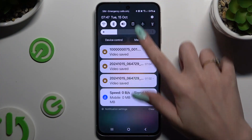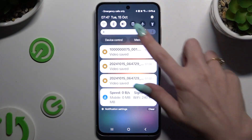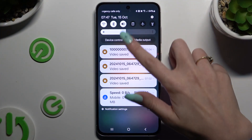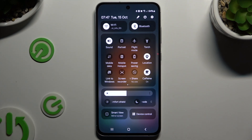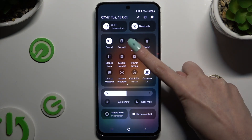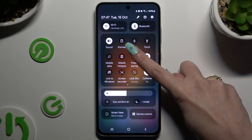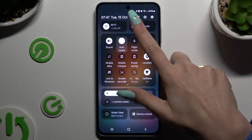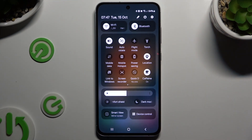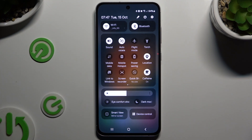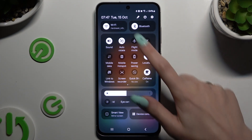Begin by going into the tab menu and looking for the auto-rotate shortcut or portrait one. As you can see, portrait is over here. When I click, it's white and it says auto-rotate — that means auto-rotation is on. To turn it off, click on the same shortcut.